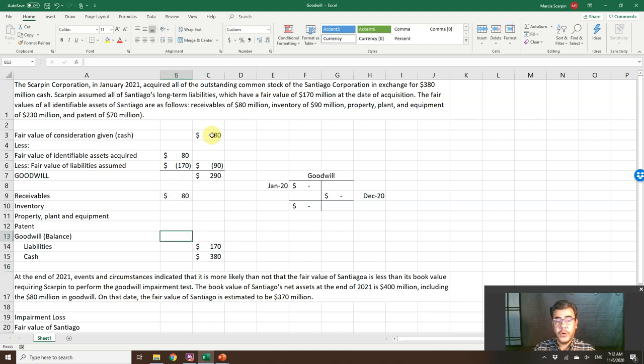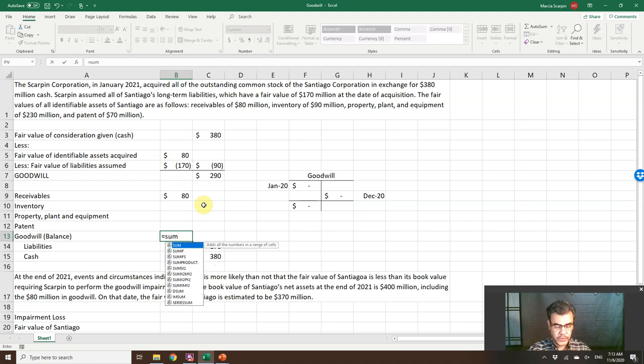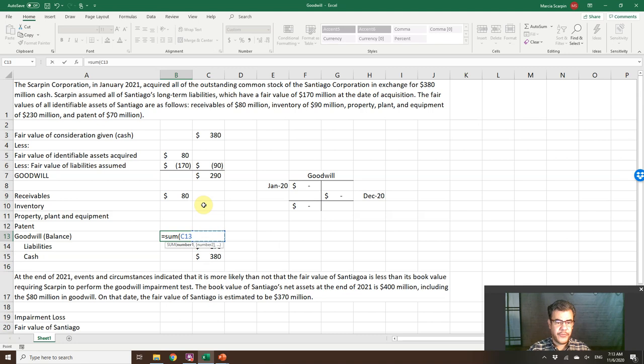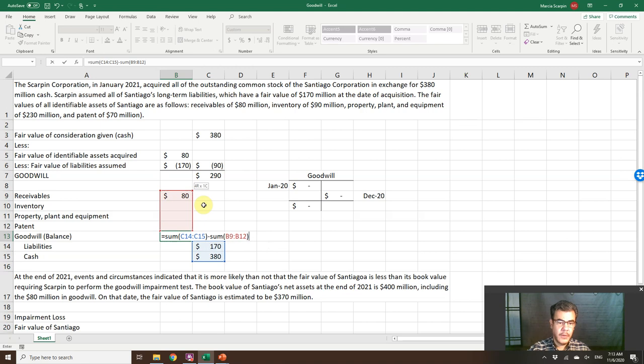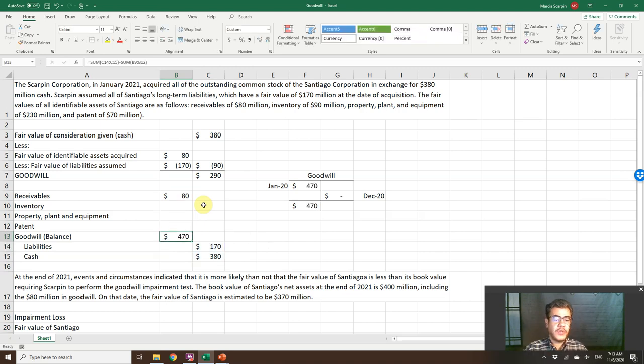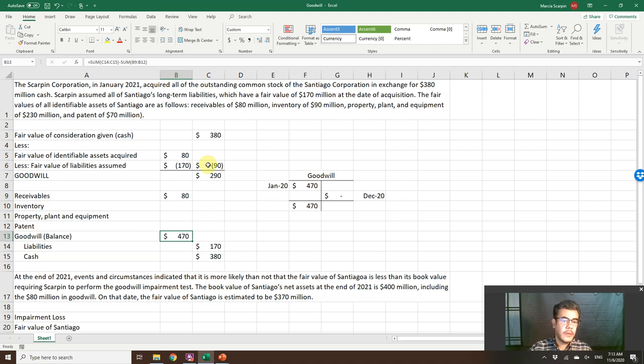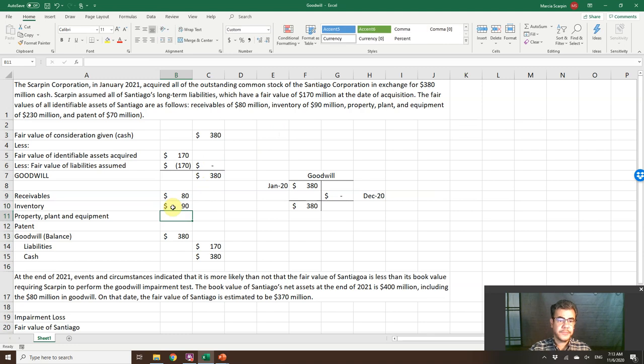And the goodwill, another way to find it, is the number to balance this journal entry. So the sum of credits less the sum of debits. So far, our goodwill is $170 million. And what else? Inventory, $90 million. So it is $380 million.